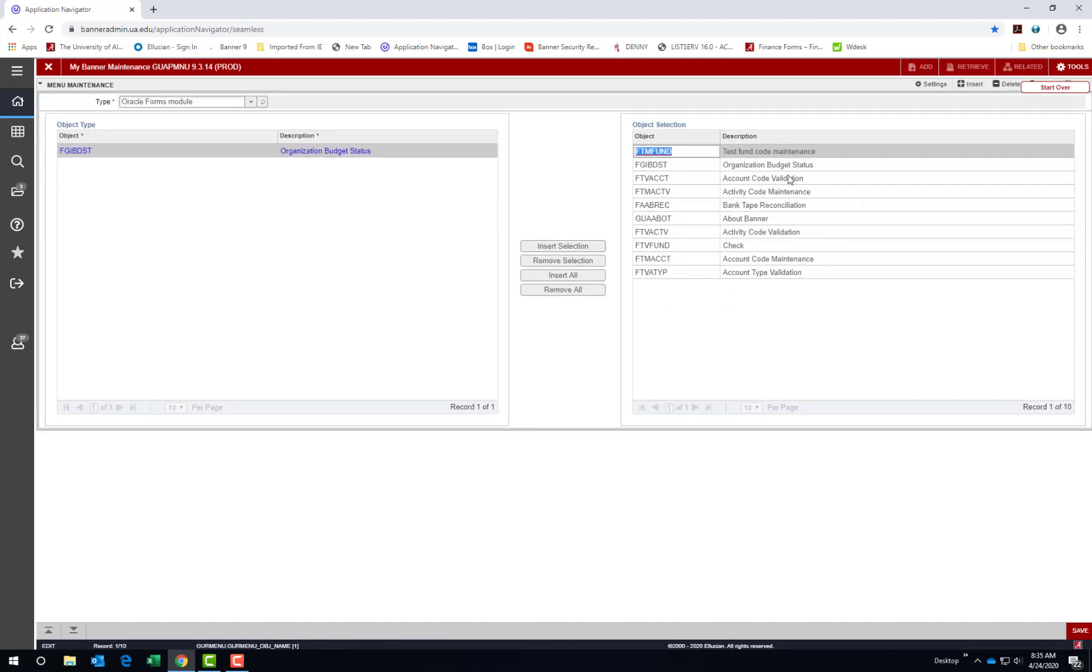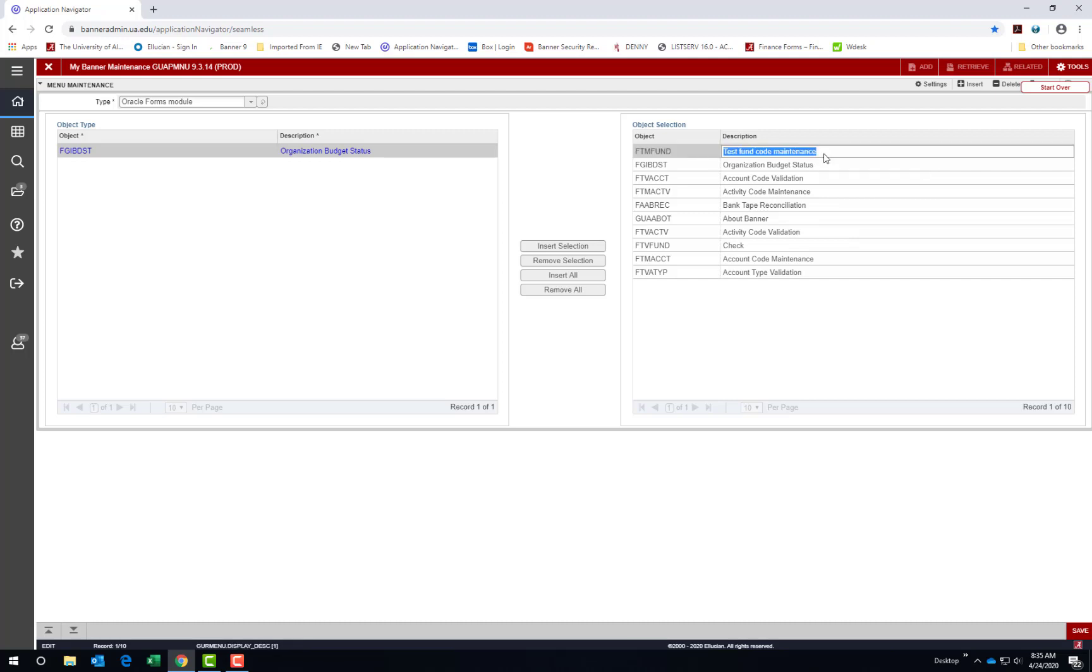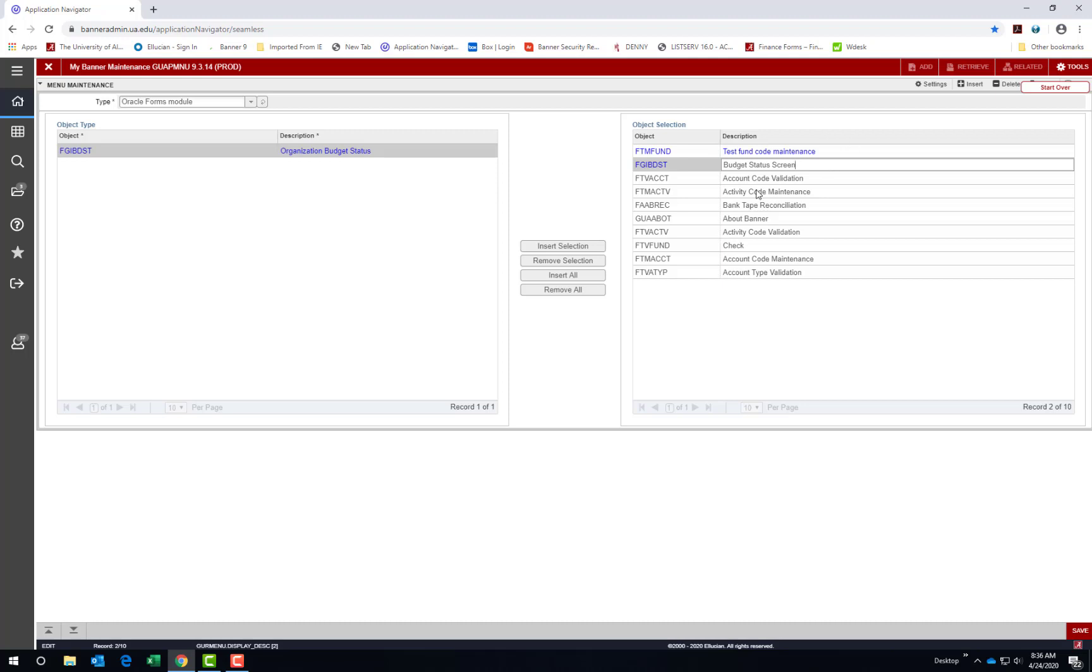Once in the object selection side of the screen, you can change the description of the page if you prefer. Choose Save to save your changes and you would need to exit Banner and return for your changes to take effect.